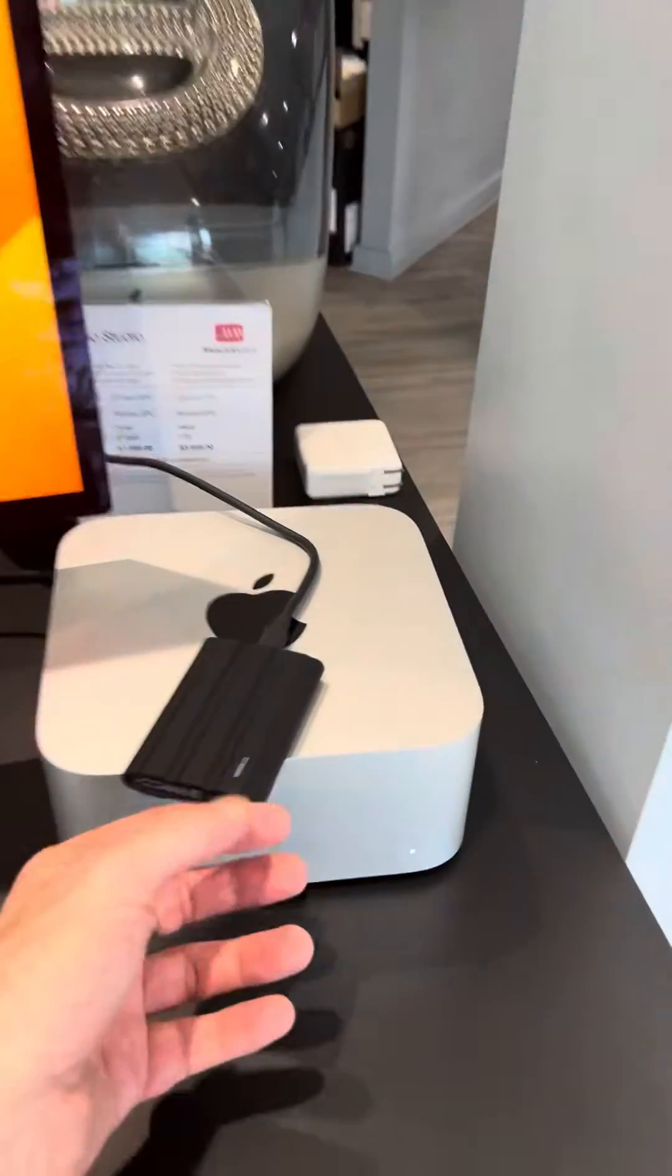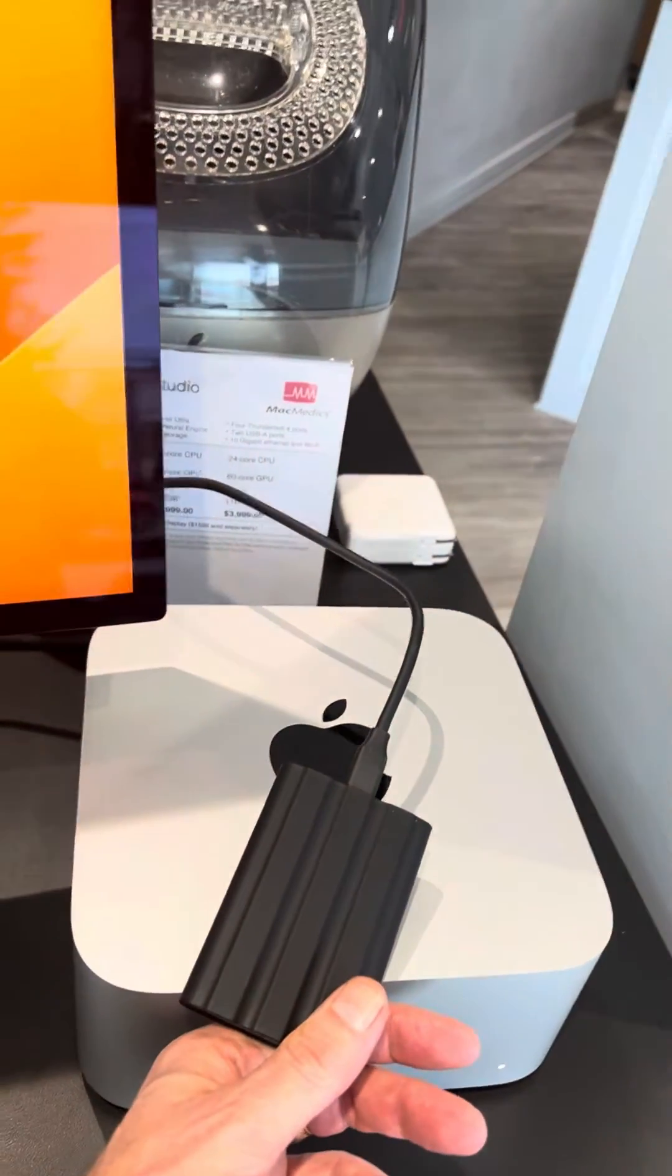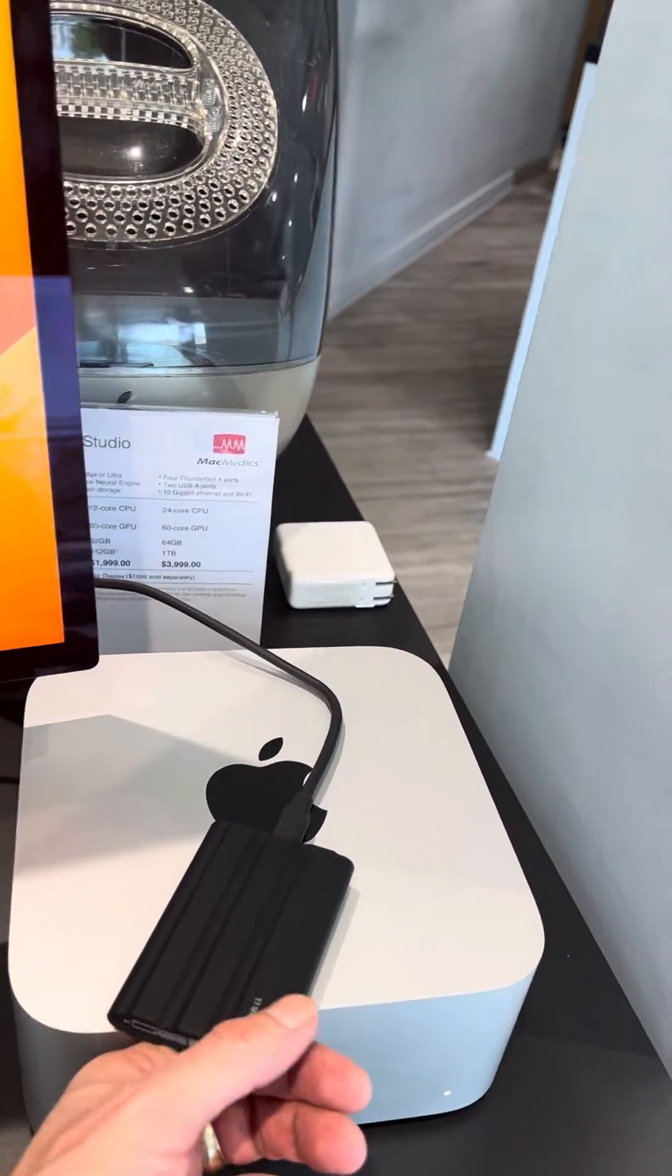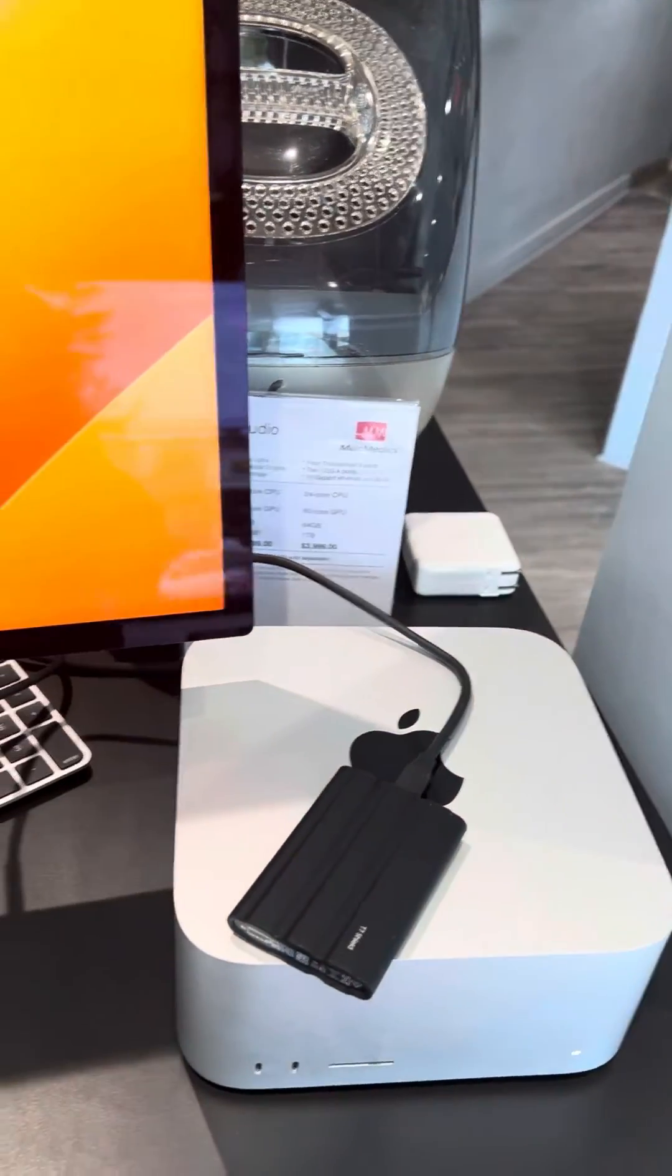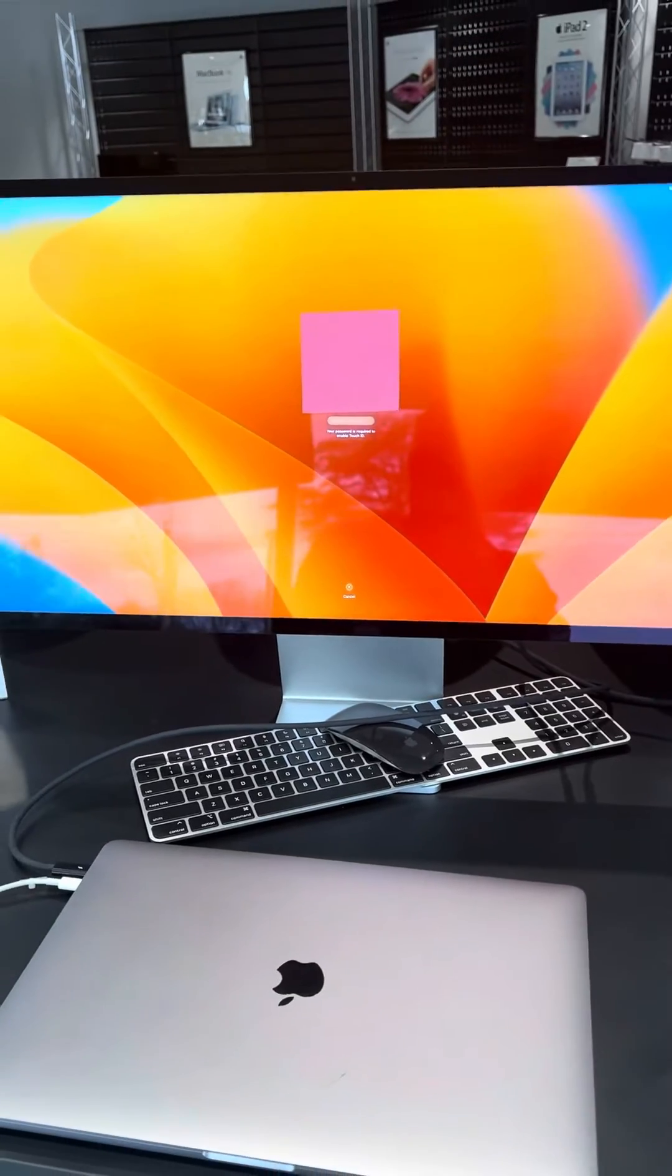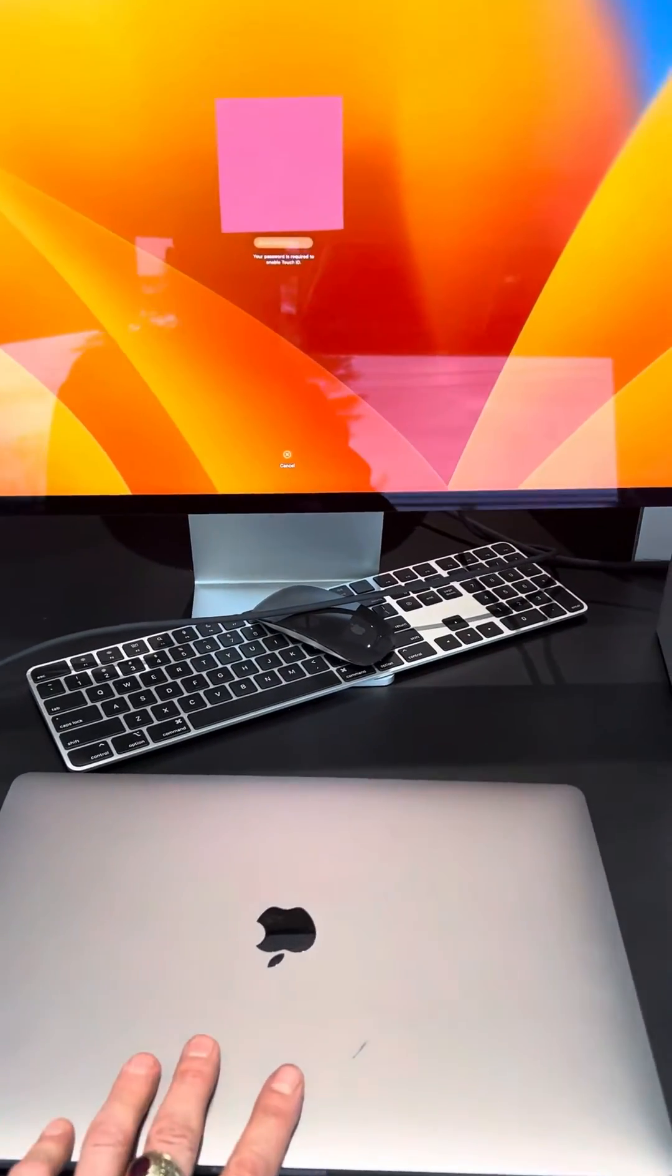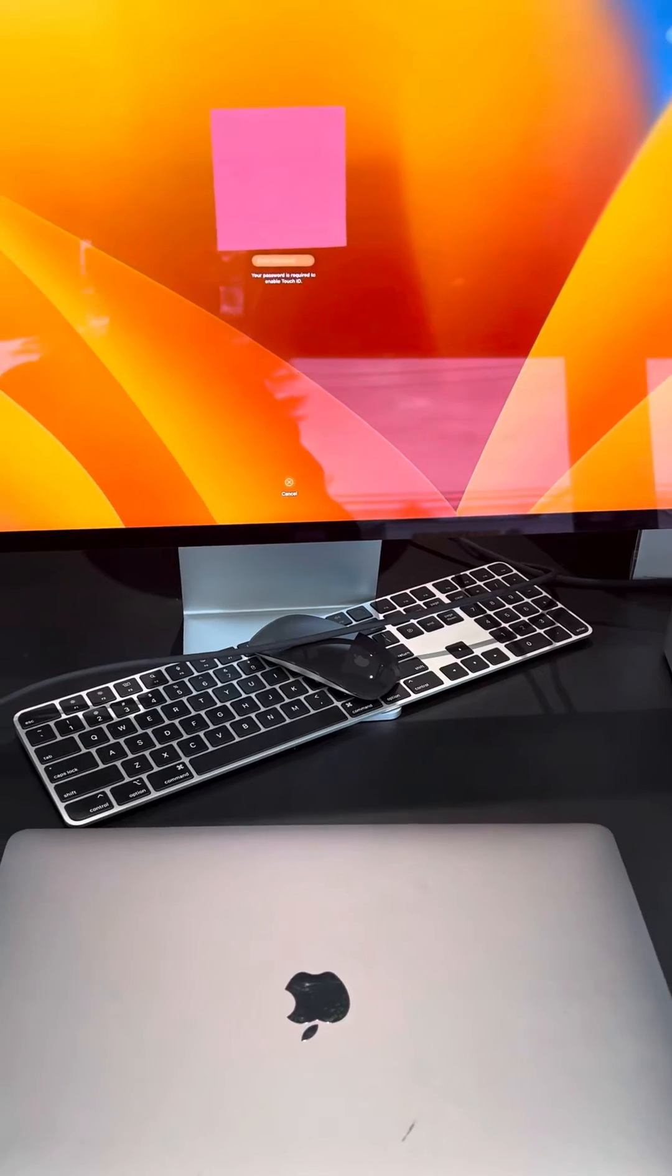And I've got a one terabyte Samsung T7 shield that I'm going to do a time machine backup for him. And then he's going to buy a new M3 iMac. And he's going to retire this guy since it's too costly to repair.